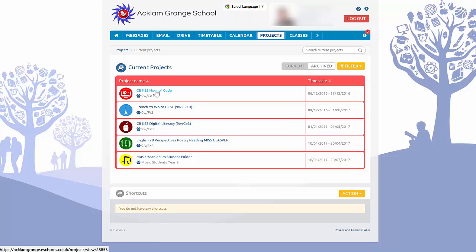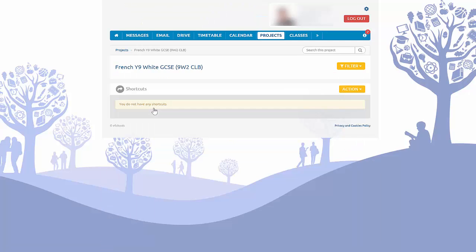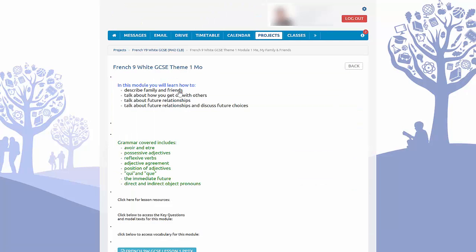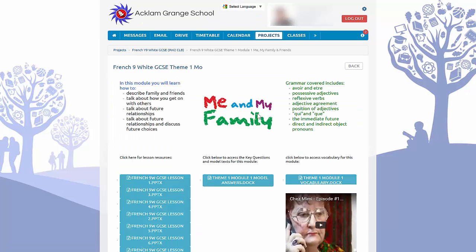You can see the different projects available to the student at the moment. If I click on French Year 9 and open that, some subjects structure this in a slightly different way, but it's very easy to navigate and intuitive. There are a number of different modules here and all of these are linkable. If I just click on the first one — Theme One, Module One: Me, My Family and My Friends — it will open up the home page for that theme and module.